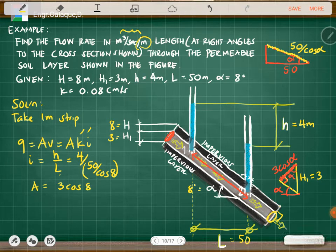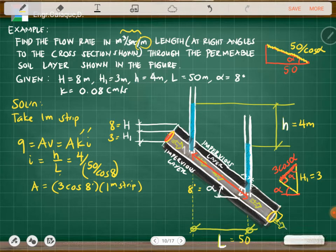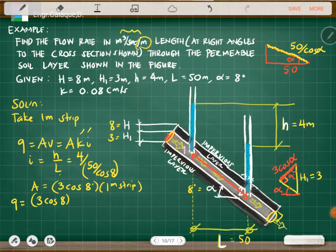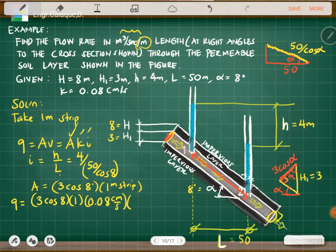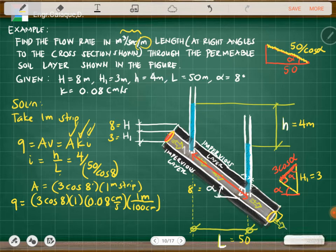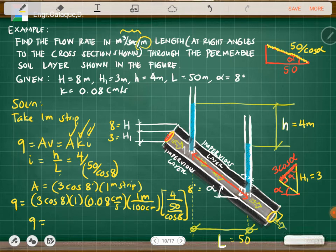So the area is 3 cosine of 8 degrees times 1 meter (the one-meter strip). k is given as 0.08 centimeters per second, which we convert: 100 centimeters equals 1 meter. Substituting everything into q = A × k × i, we have area = 3 cos(8°) × 1, k = 0.08 cm/s, and i = 4 / (50 / cos 8°).